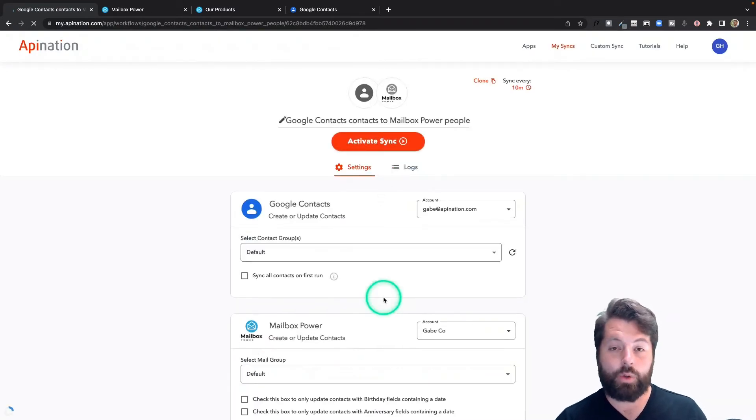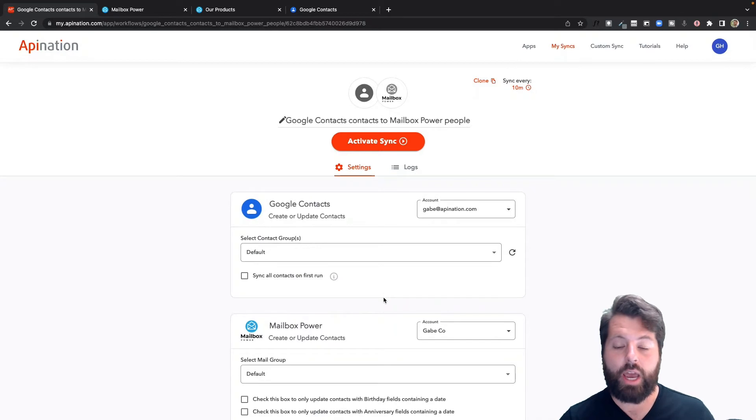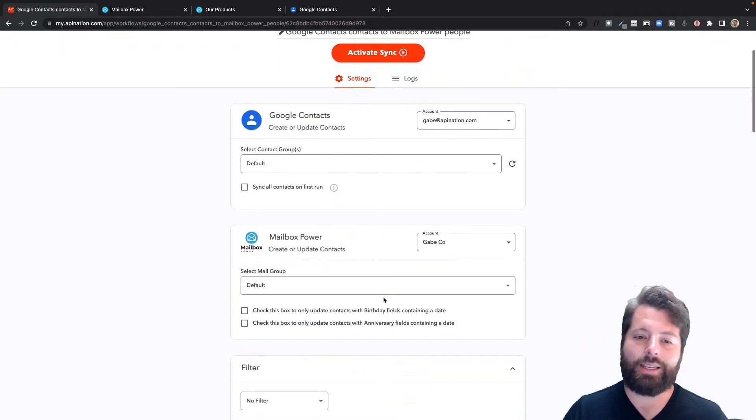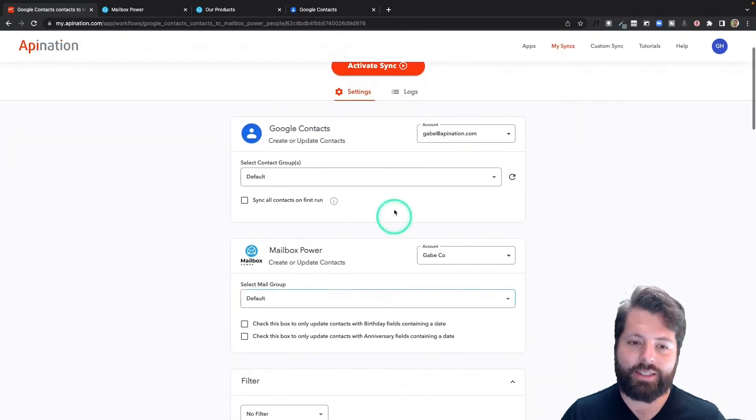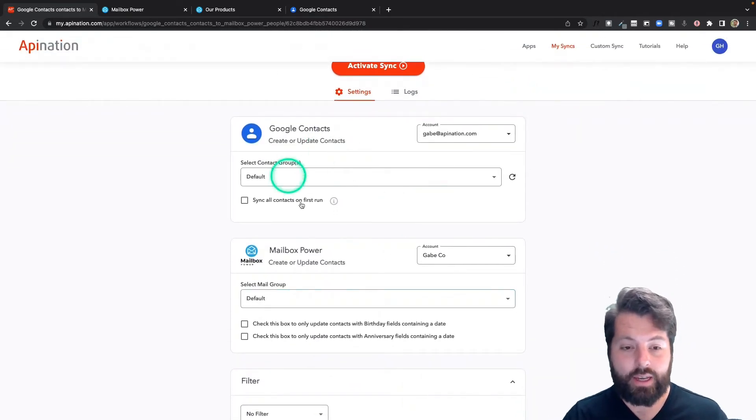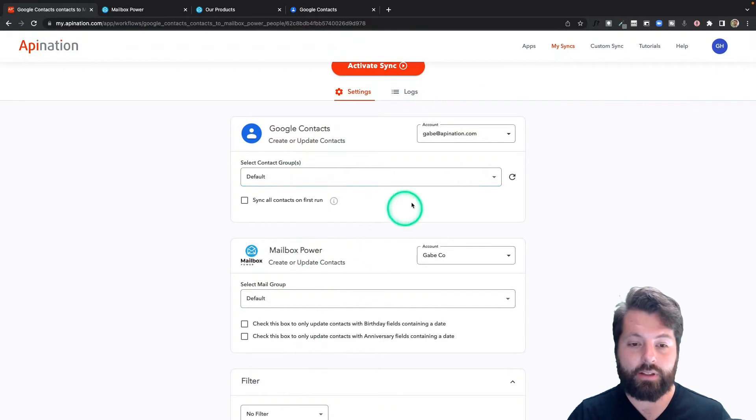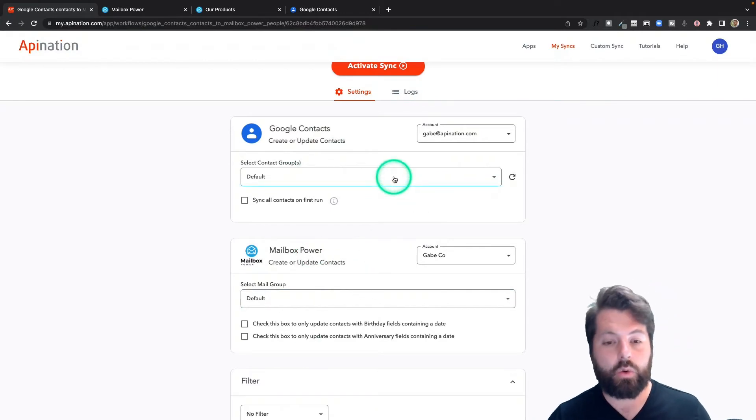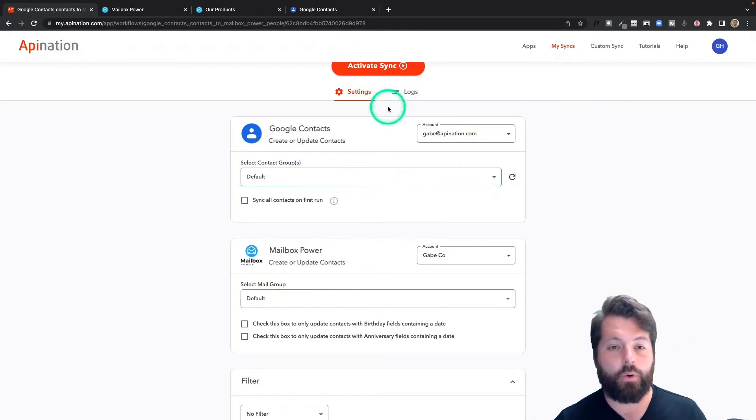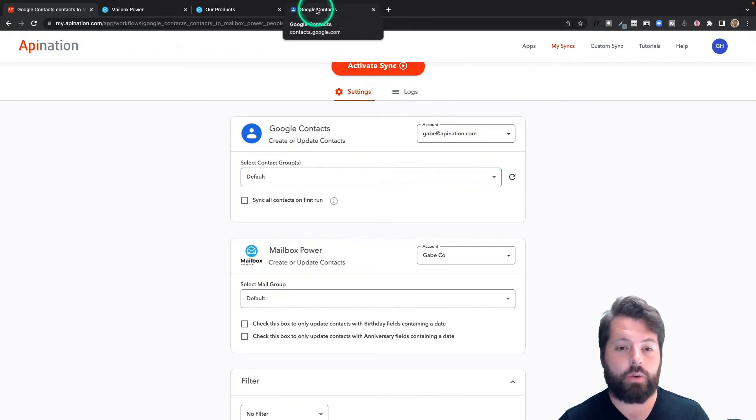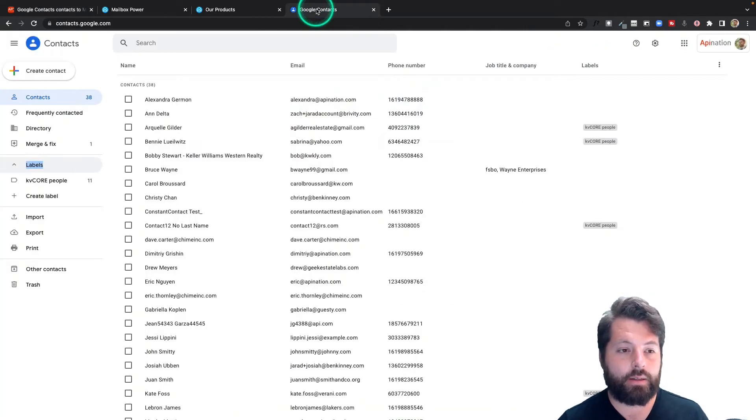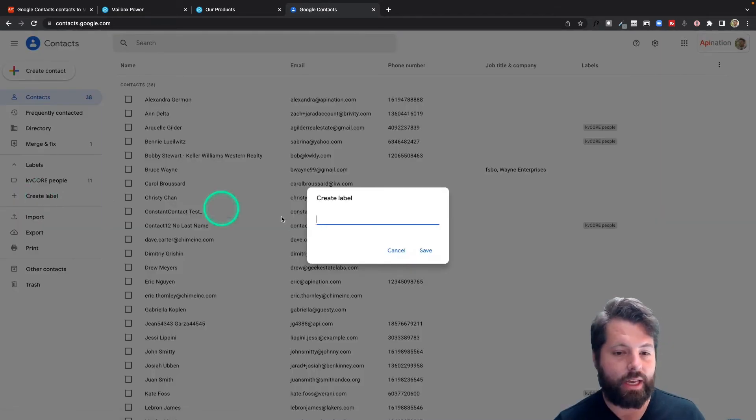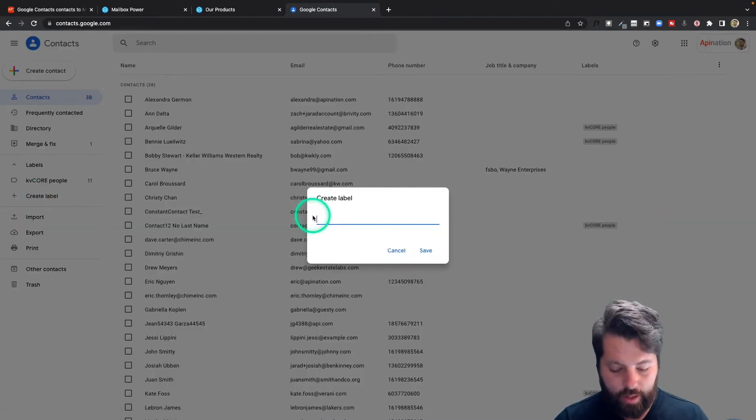Once the sync is created, I'm going to do one more check. Actually, I just got an idea. Instead of just sending over Default into Default, let's go ahead and set up a group in Google Contacts for an automation. I'm going to hop into Google Contacts, come over here to Labels, and I'm going to create a label. I'm going to call it Brownies.